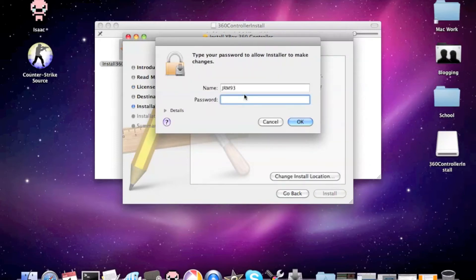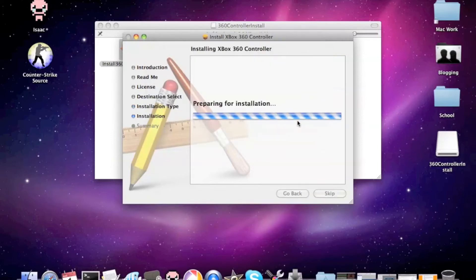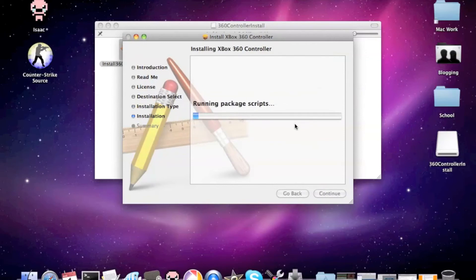Install. Probably have to put your password in. Yep. Slap the password in. Okay. Installing. It shouldn't take too long.